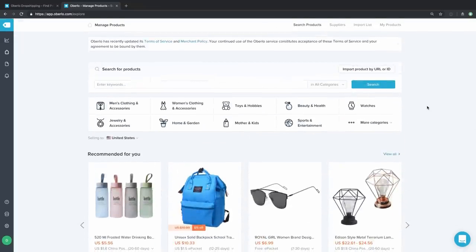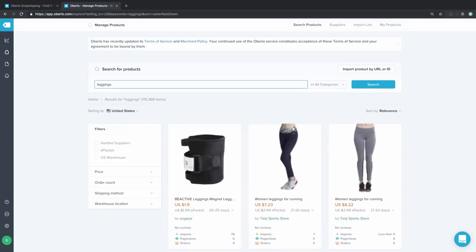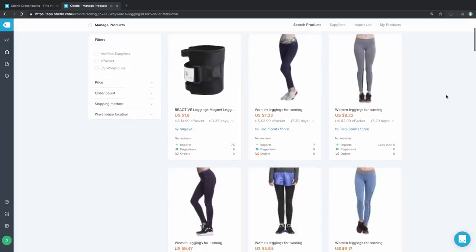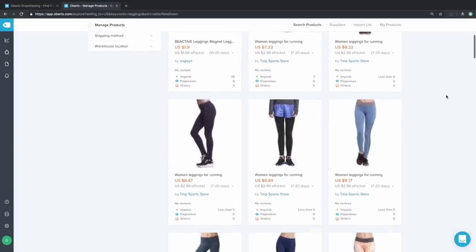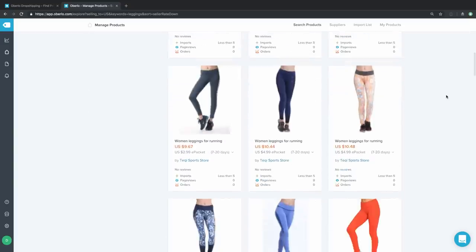If you already know what you want to sell, you can go up to the search field. Our store is going to specialize in athleisure — stuff like leggings and other athletic wear that people can wear either around the house or when they're out and about. As you can see, when you punch in leggings, there are a lot of different options that pop up in the product search results.